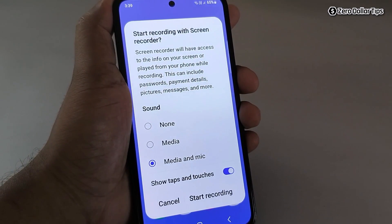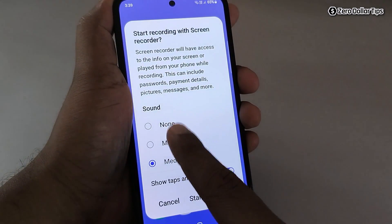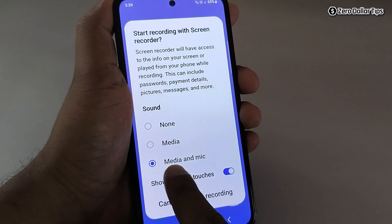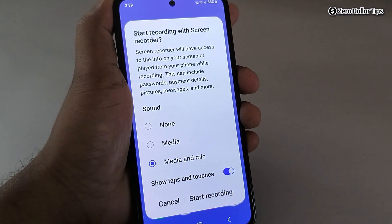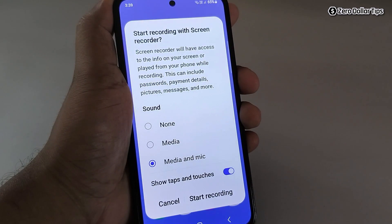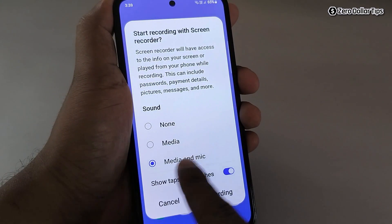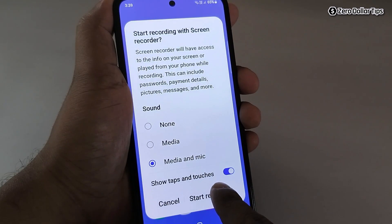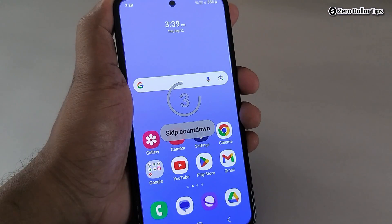Whenever you want to do a screen recording, simply tap on Screen Recorder. From here you can select the sound you want for your recording. I want to capture the sound of this phone and my external mic as well, so I will select that option and then tap Start Recording.